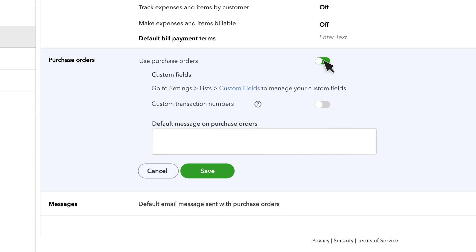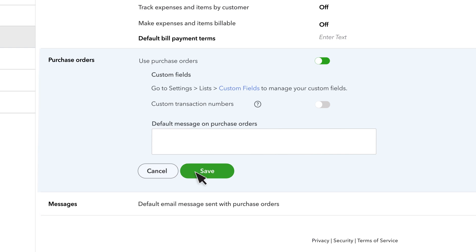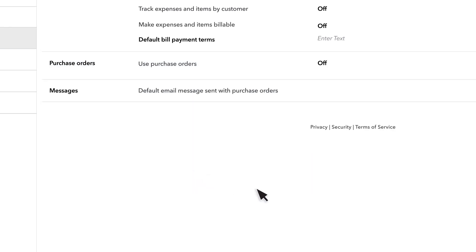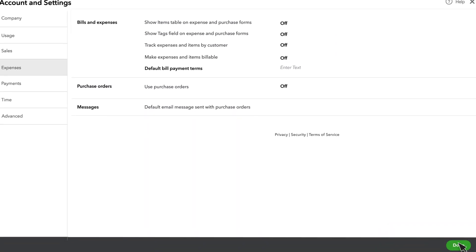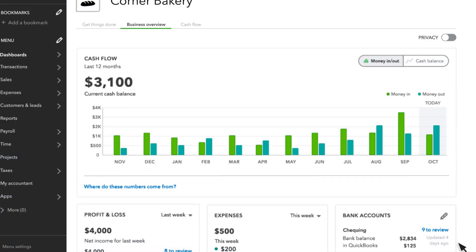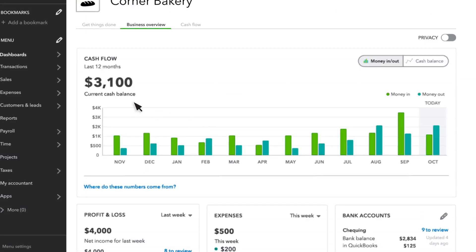You can also add custom fields, turn on custom transaction numbers, or create a default message for all purchase orders. When you are ready, select Save and select Done. Close the Settings window. Now let's get started.